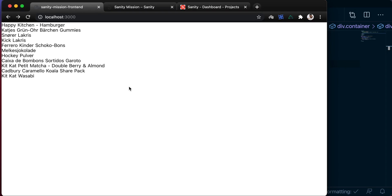In the last lesson, we successfully connected our Sanity application to this Nuxt frontend and we displayed our products.